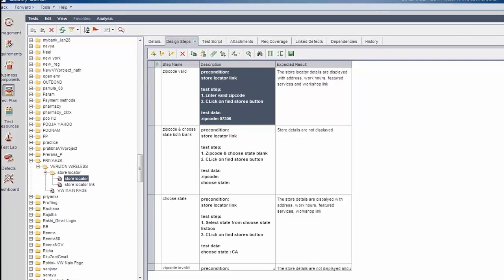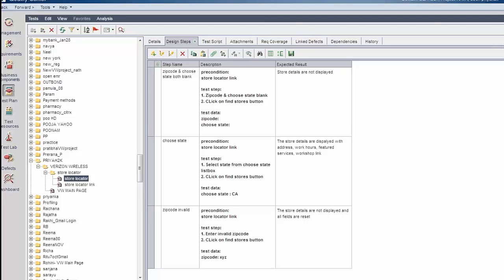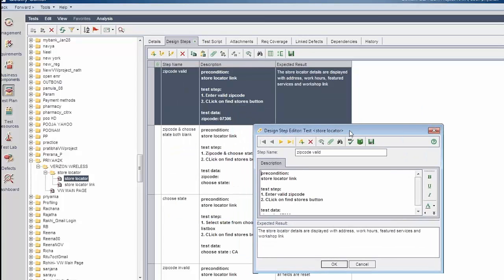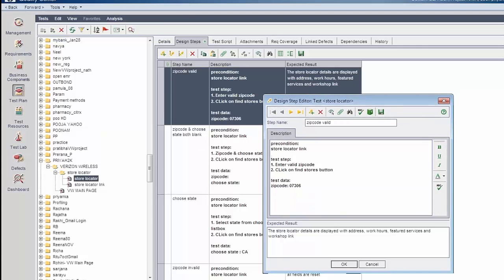You can drag this to get the complete view of the test case. There is a scroll bar you can use. This is how test cases are created. There is no need to save separately — the moment you click the OK button, whatever you have entered will automatically get saved. I will give you a quick recap of the steps. All of you please observe my screen.